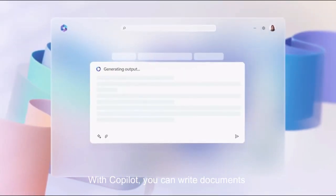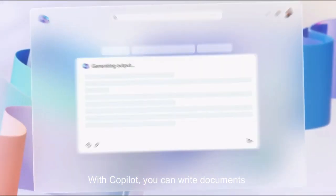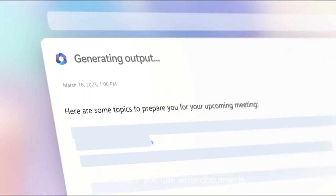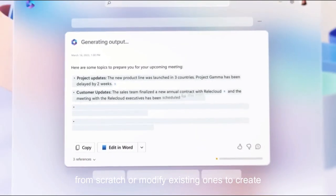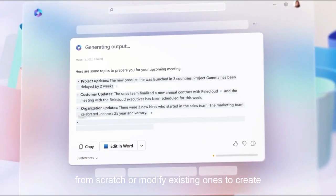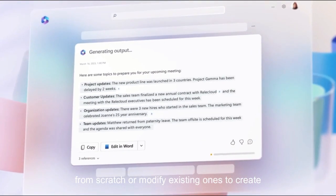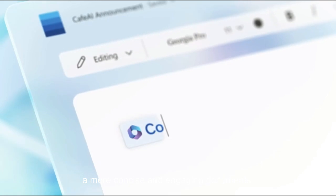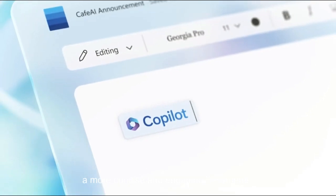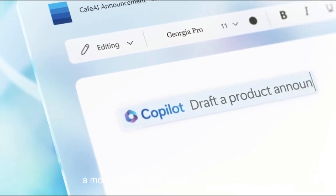With Copilot, you can write documents from scratch or modify existing ones to create more concise and engaging content.